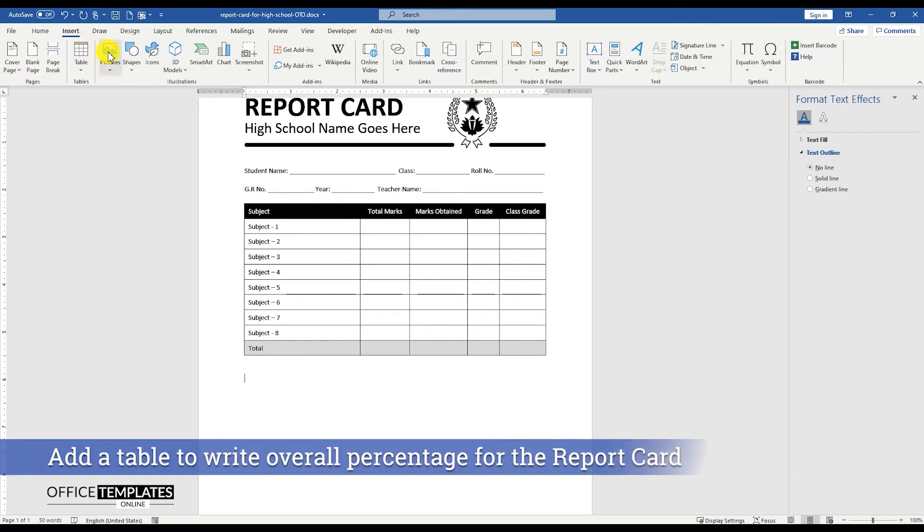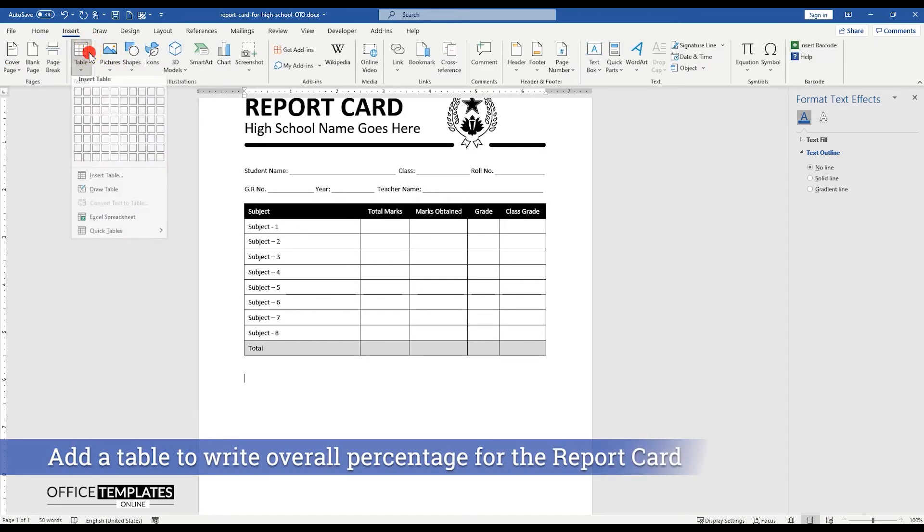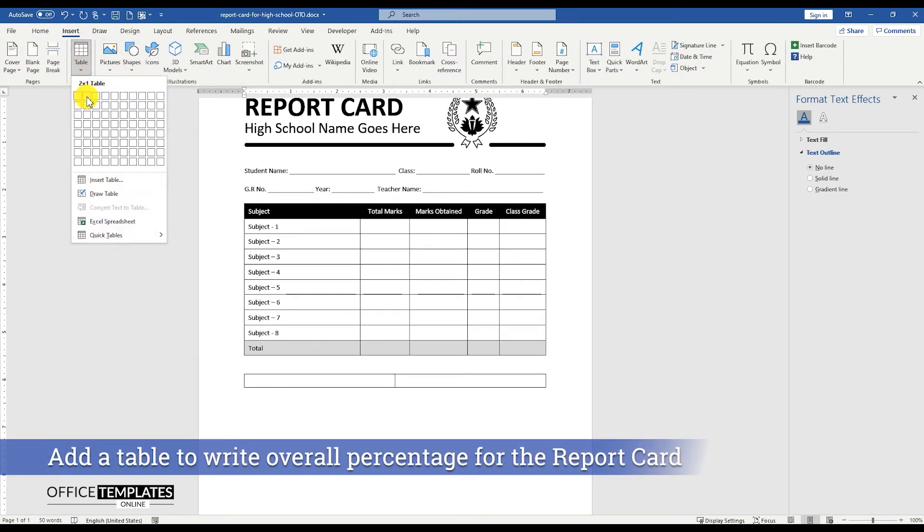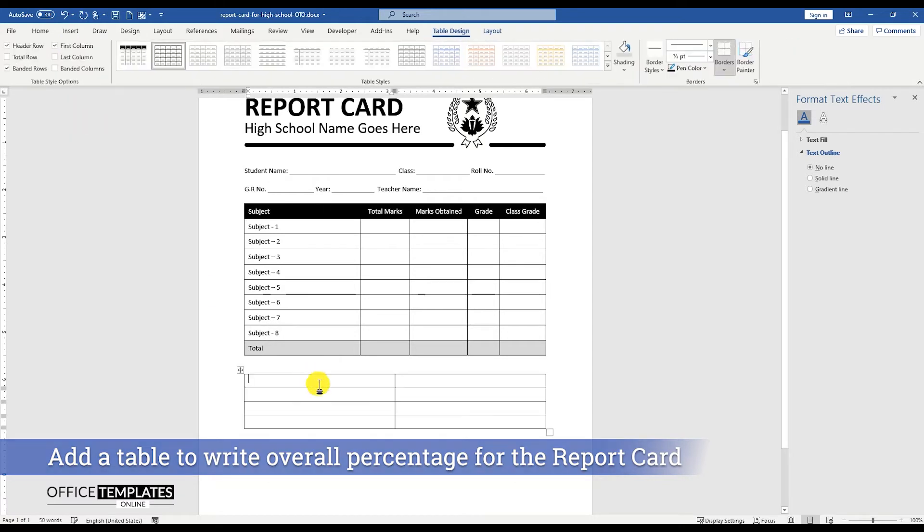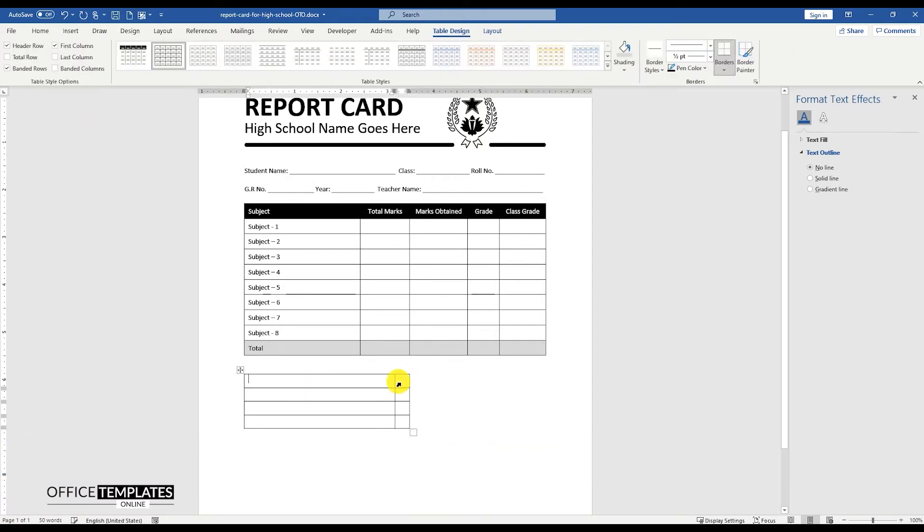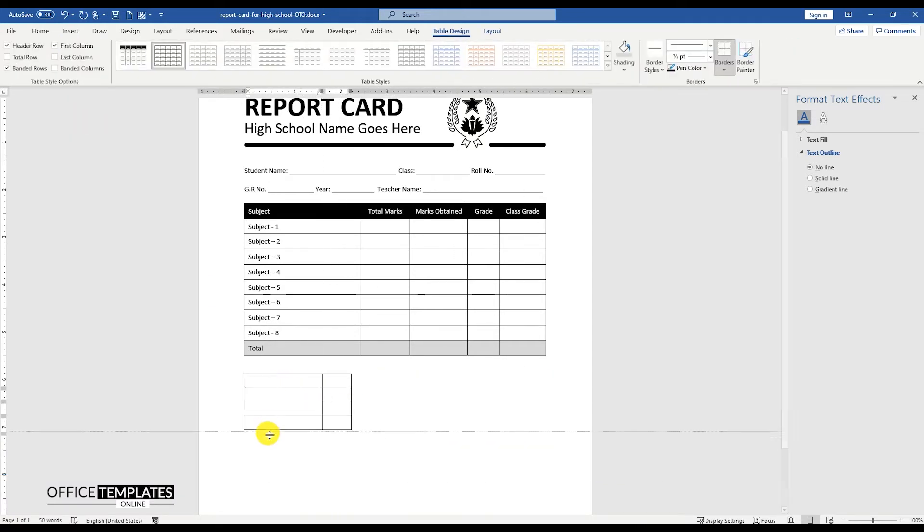Now, insert another table with 2 columns and 4 rows. We will use this table to write the percentage for overall grade, rank, and result of the student.